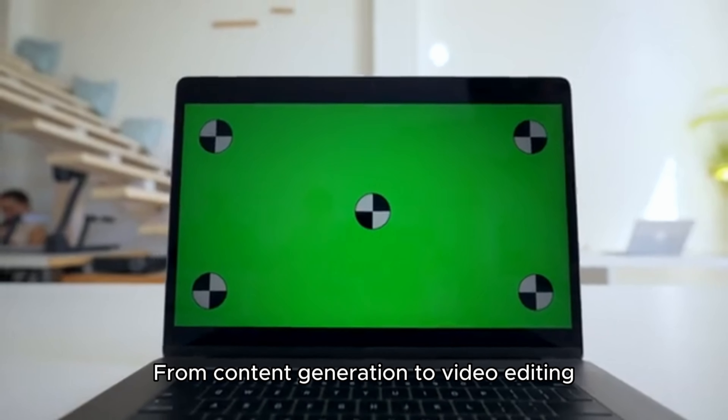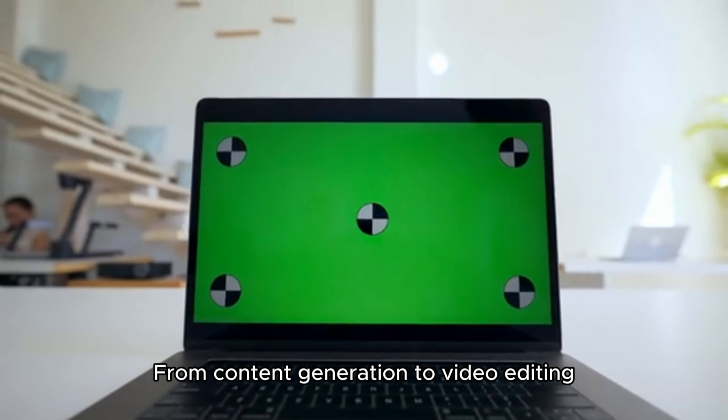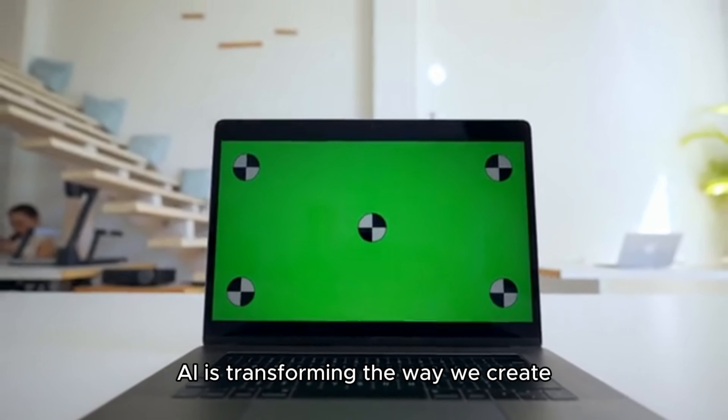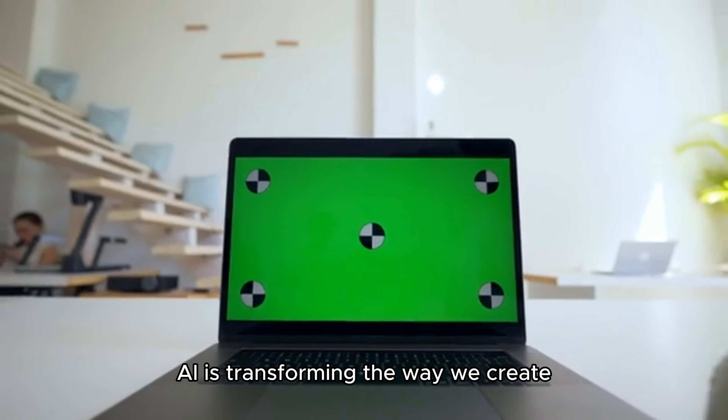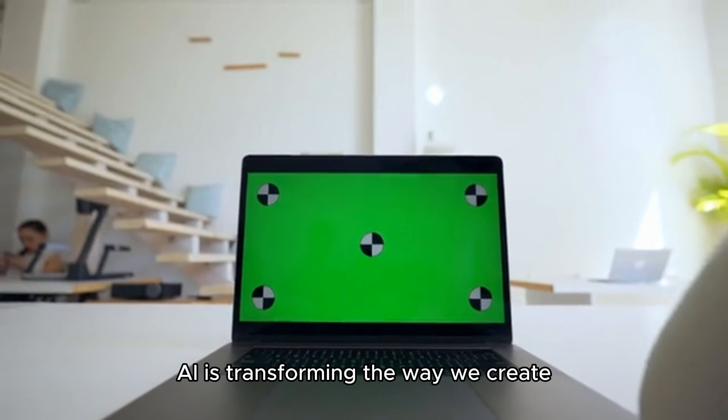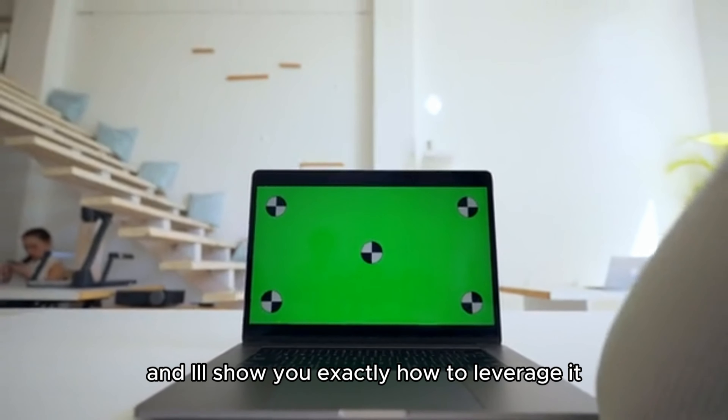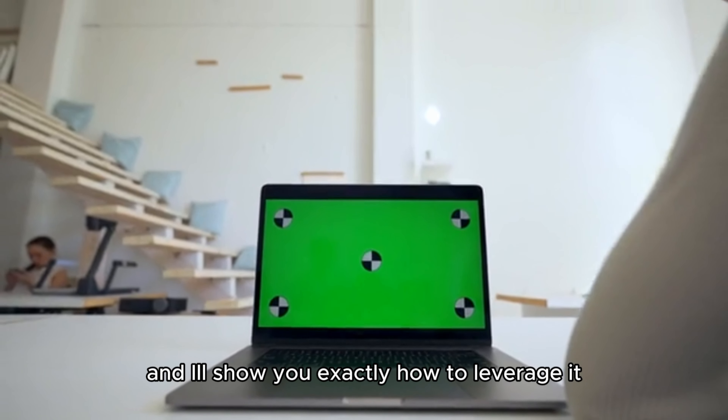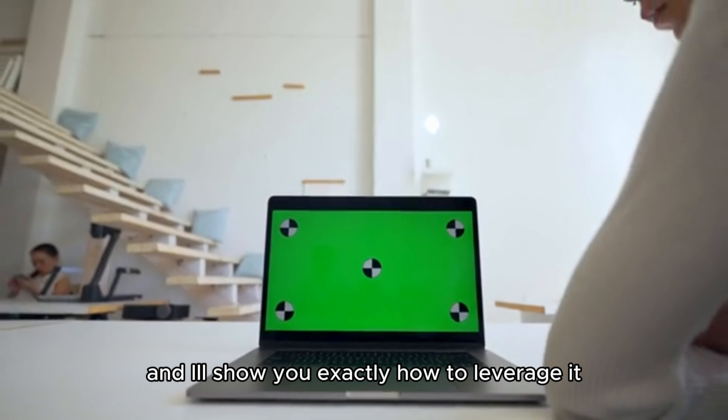From content generation to video editing, AI is transforming the way we create, and I'll show you exactly how to leverage it. Let's start with the basics.